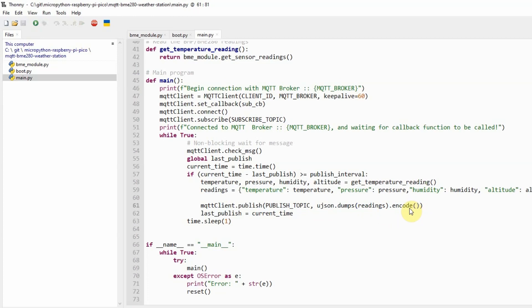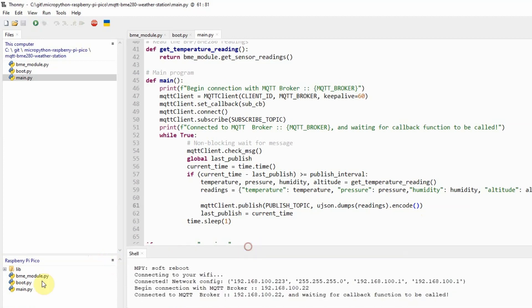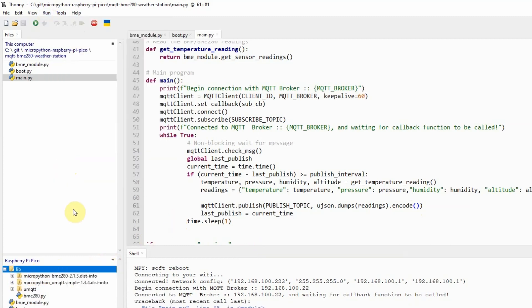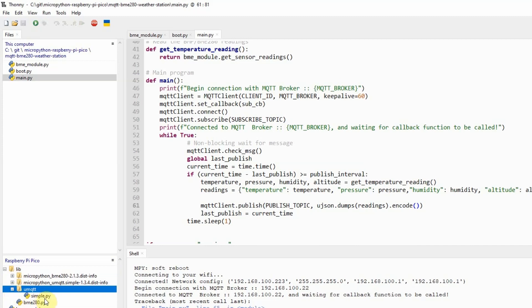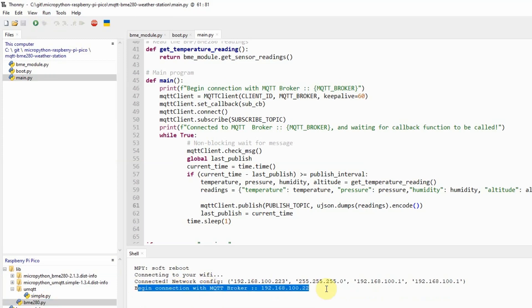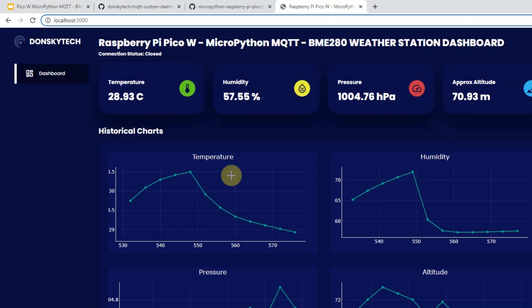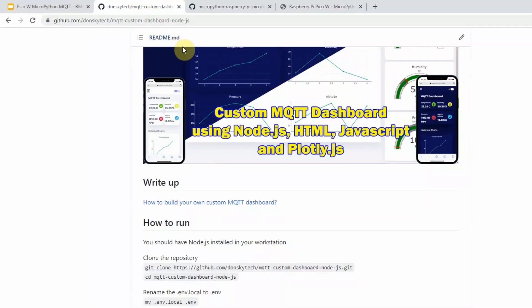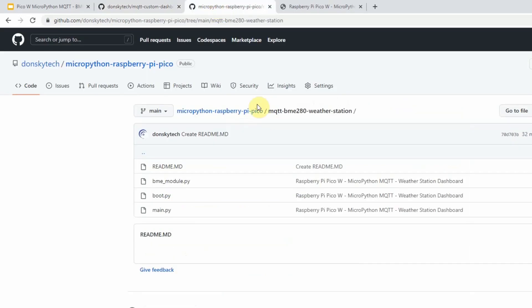That is how the code works for this project. The companion write-up of this video contains a much more detailed explanation. Before you can run this project, you need to install two libraries: the BME280 library and the umqtt.simple library. To run the project, just click run and then reboot or press Control-D — it will connect with the MQTT broker and begin publishing messages to the dashboard. The write-up and code for this project can be found in the description of this video. I hope you learned something. Happy exploring!